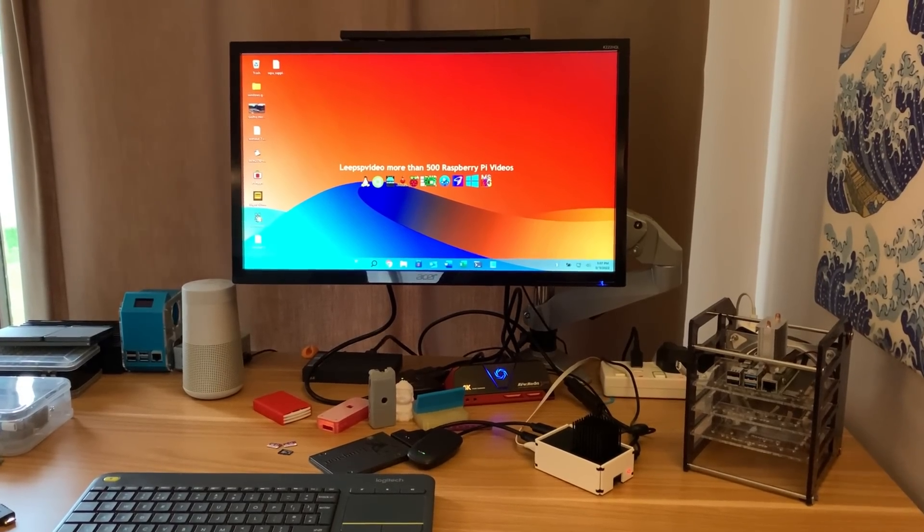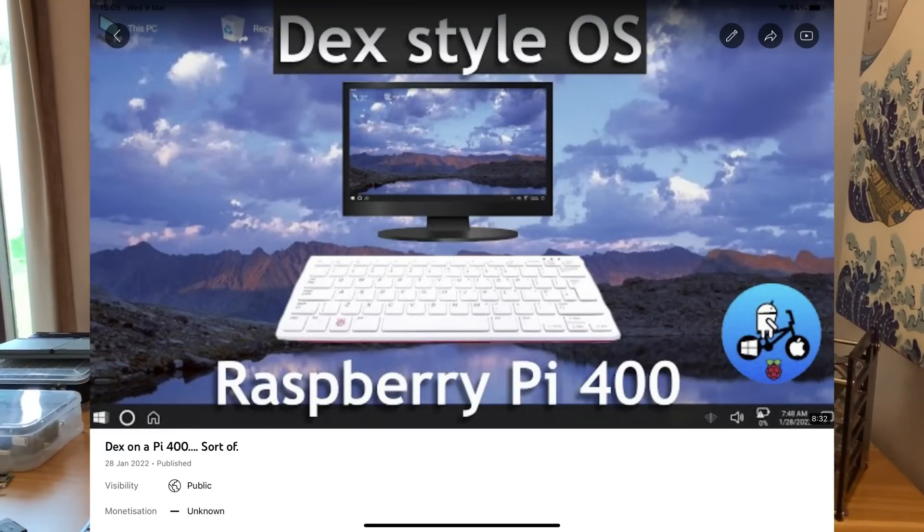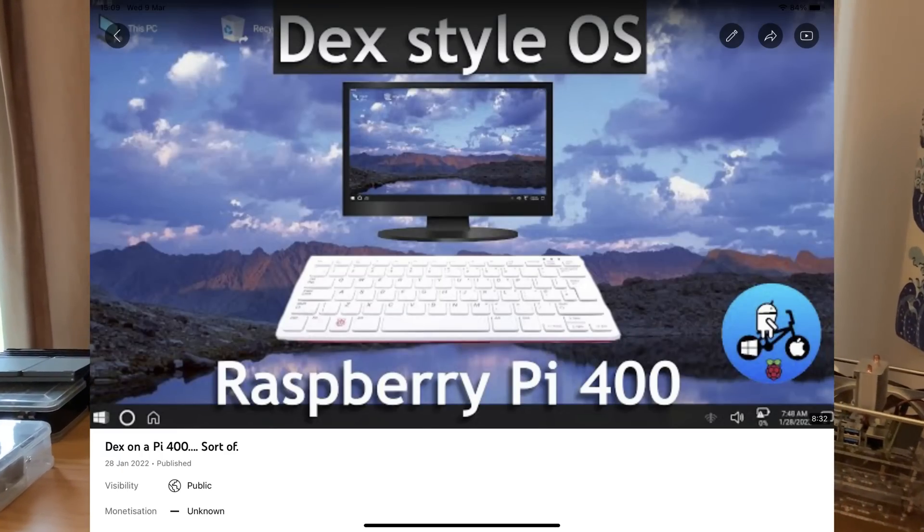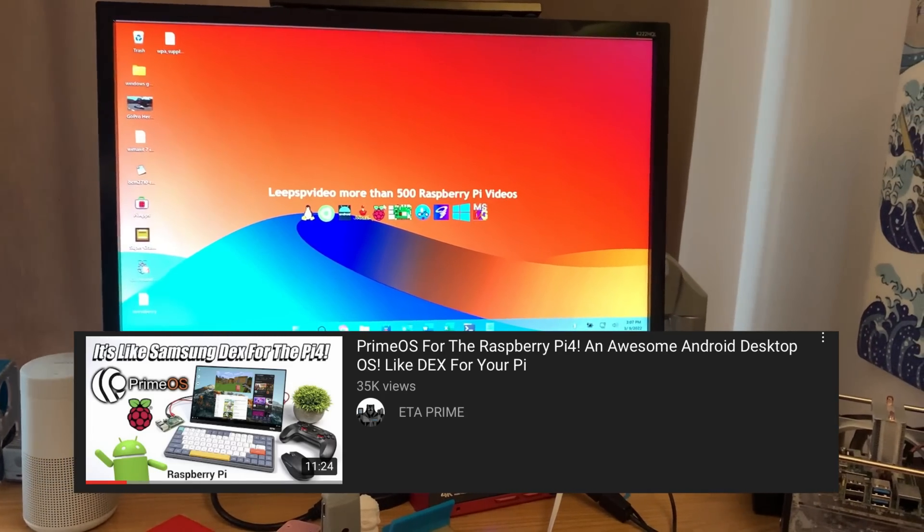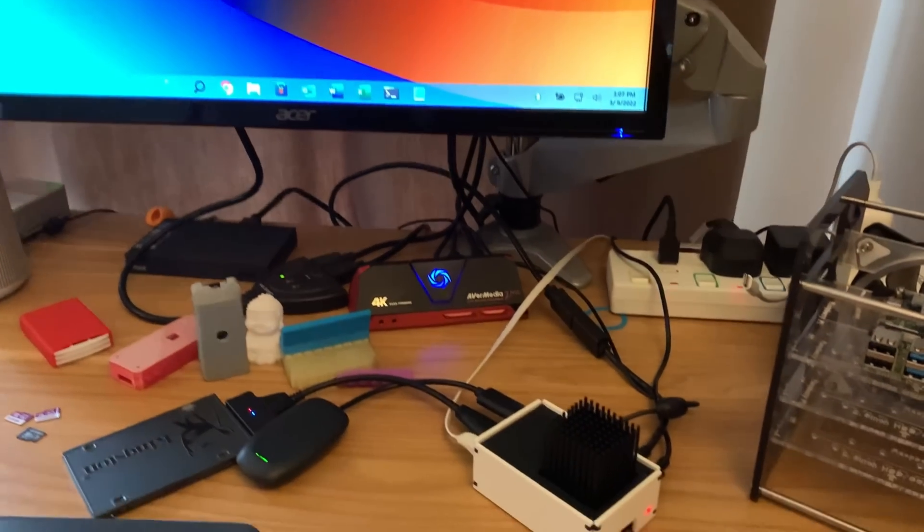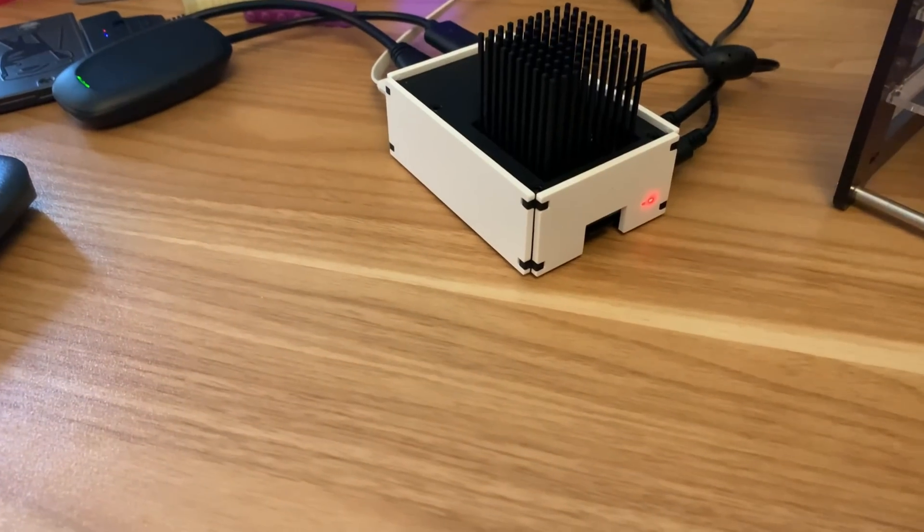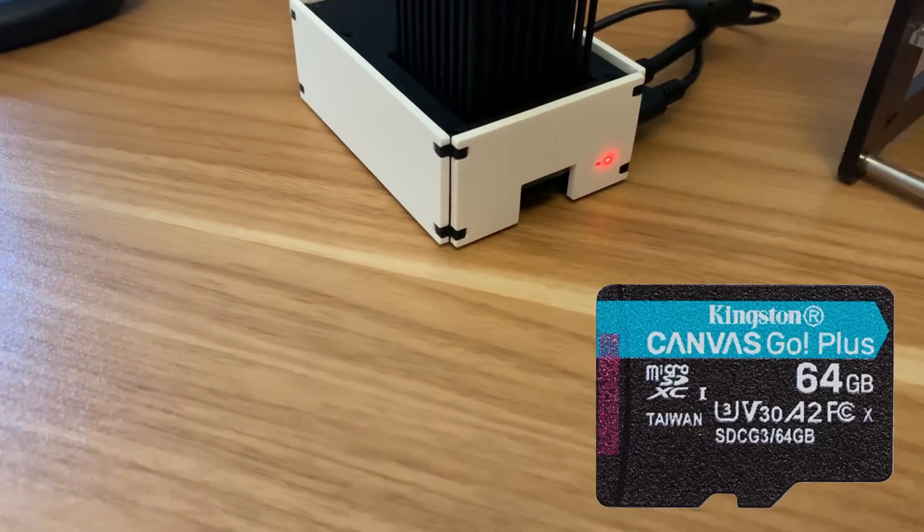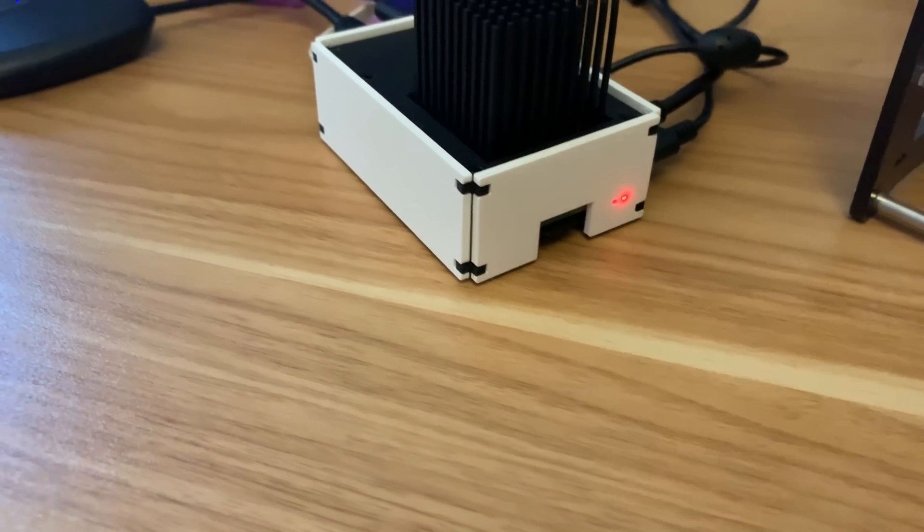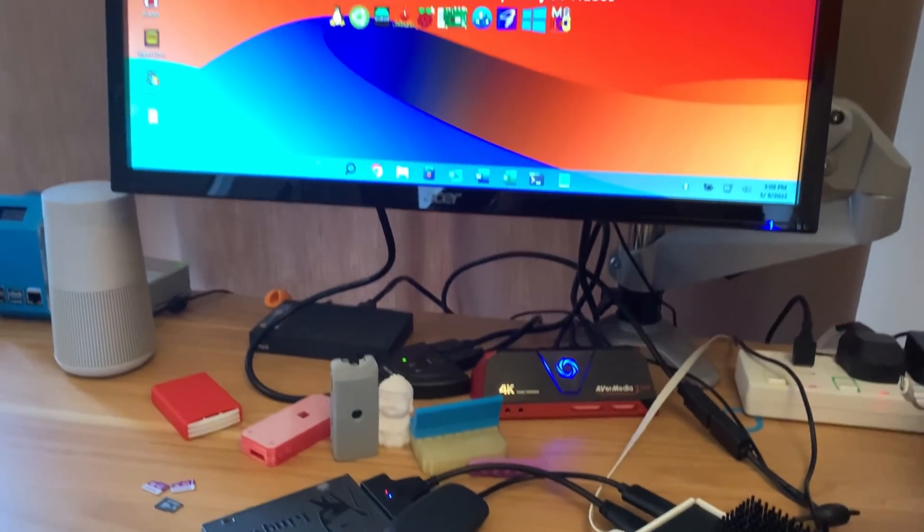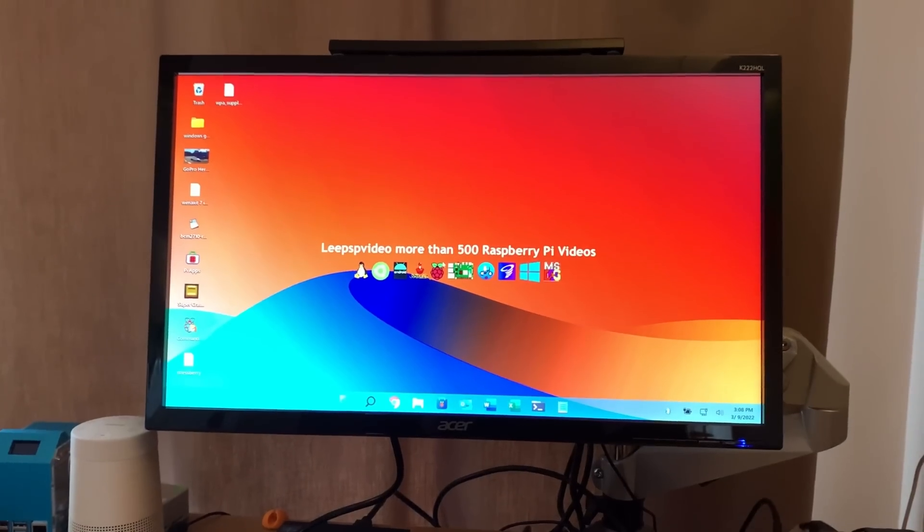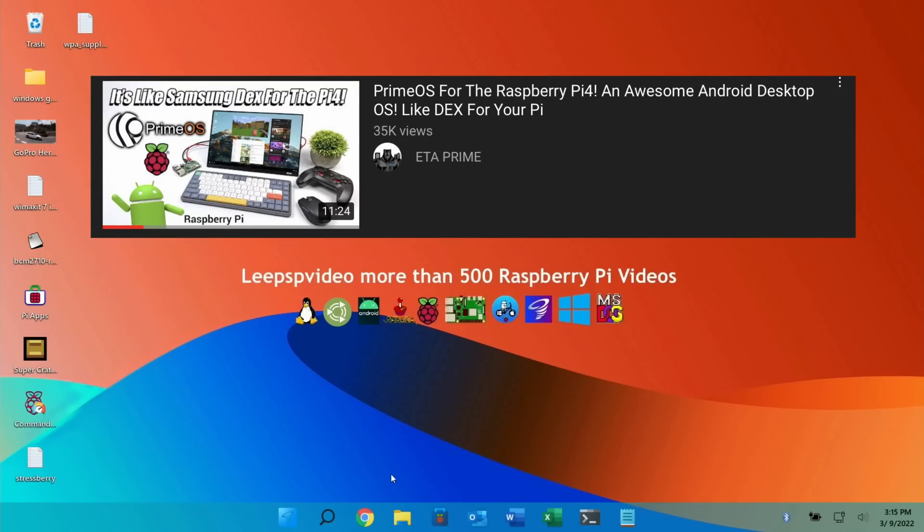Recently I did a video on a Raspberry Pi 400 running Android with a desktop interface. I saw ETA Prime's video yesterday which was an even better version - this is PrimeOS. I put it on a 64 gig SD card and I've just put the SD card into Twister OS because I want to show a few things before I boot it up.